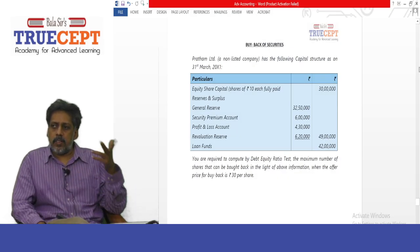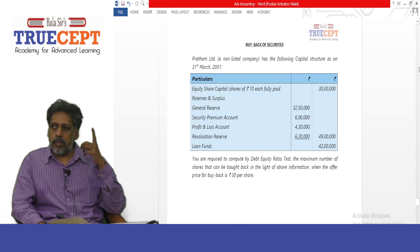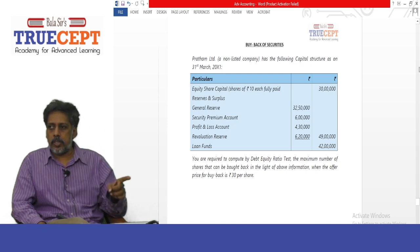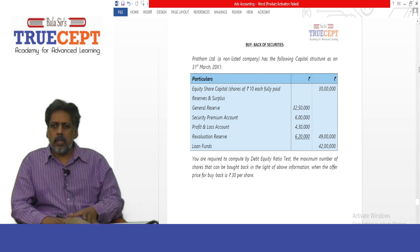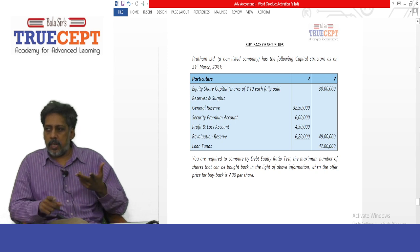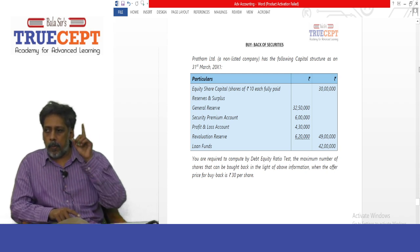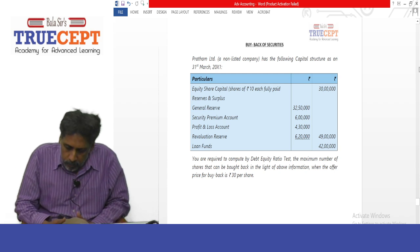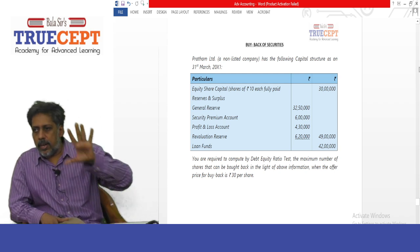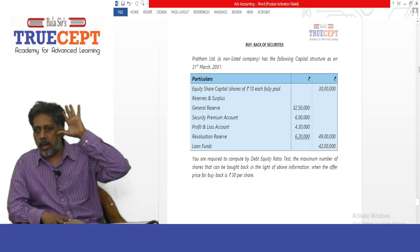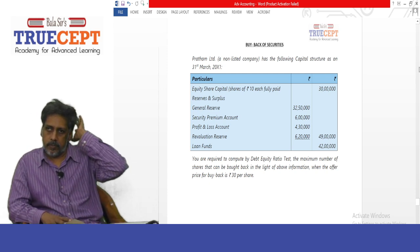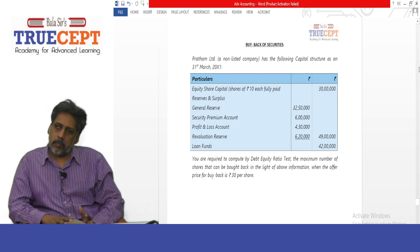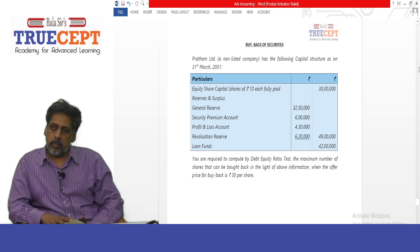Let us go ahead and take on this nice example on accounting for share buyback — illustration number 5. There is a shortcut to find the maximum number of shares that can be bought back applying the debt equity ratio test. Now let us go ahead and take on illustration number 5 from your study mat. Pratham Limited, a non-listed company, has the following capital structure as on 31st March 20X1.